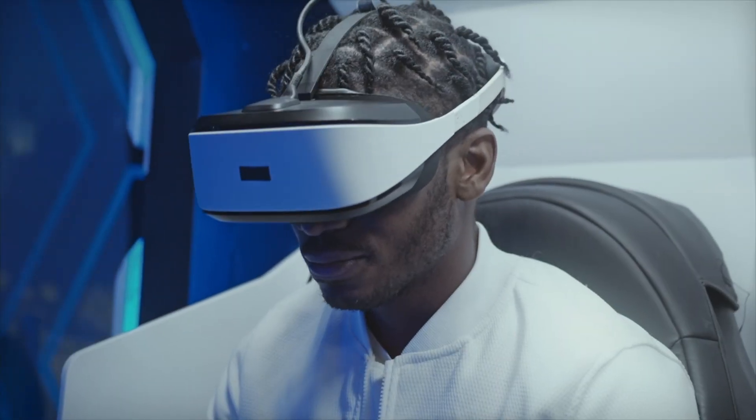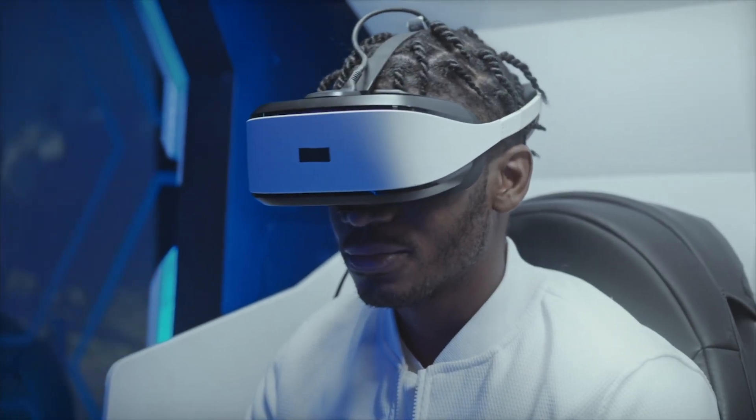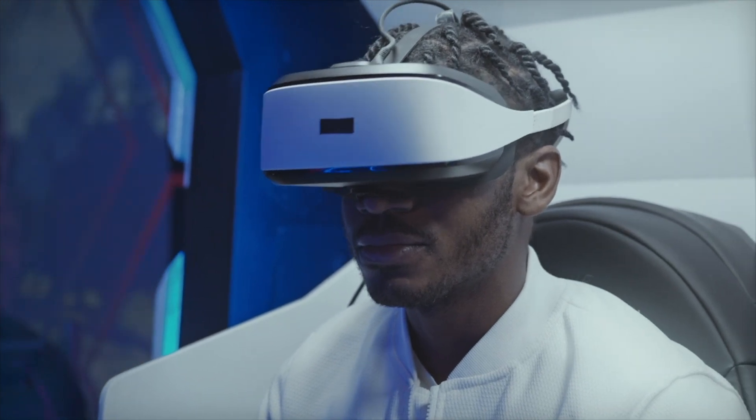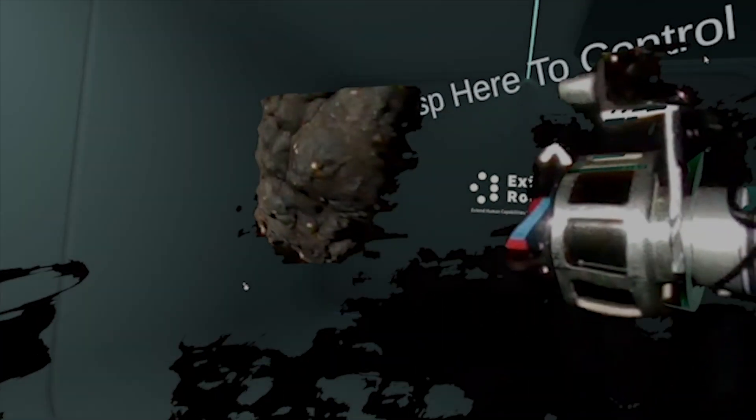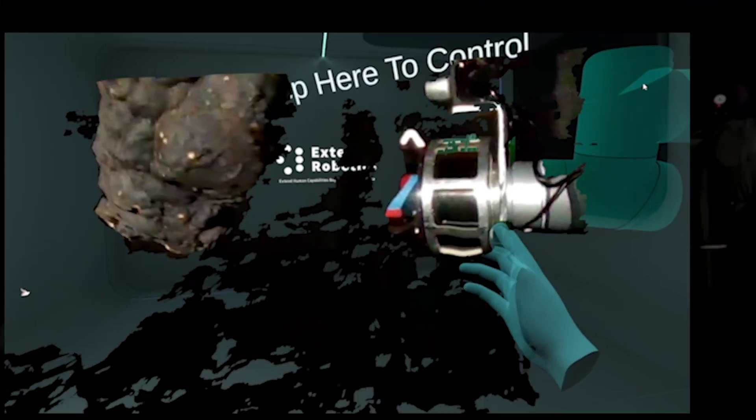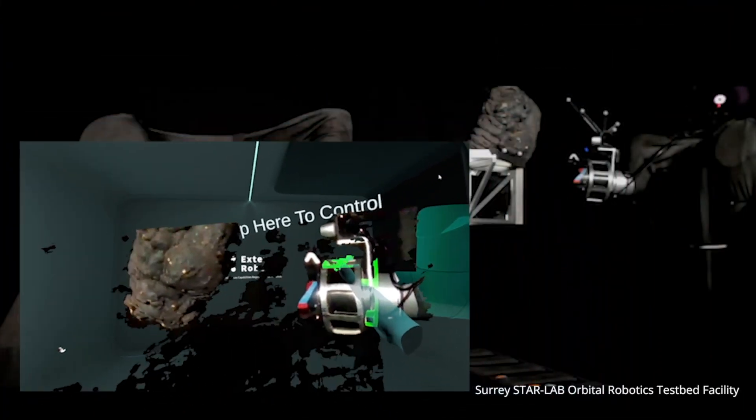Extend Robotics set out to perform a feasibility study of using a virtual reality human robot interface software to demonstrate human assisted robotic docking in a simulated space environment.